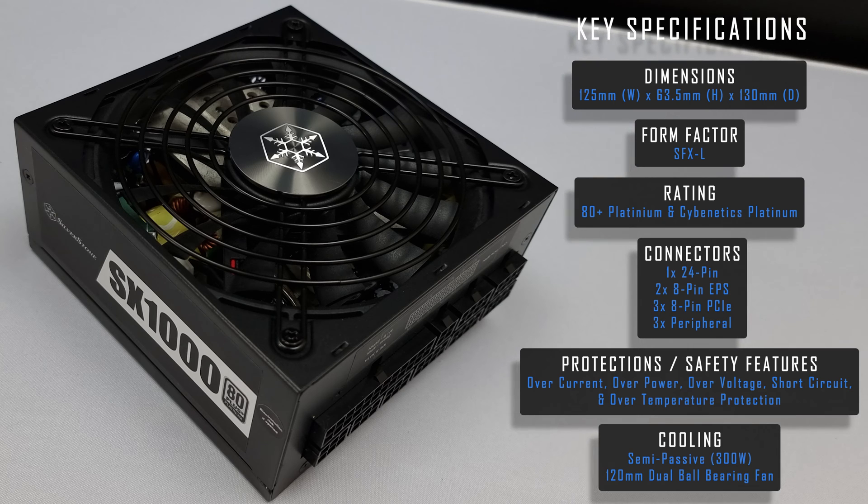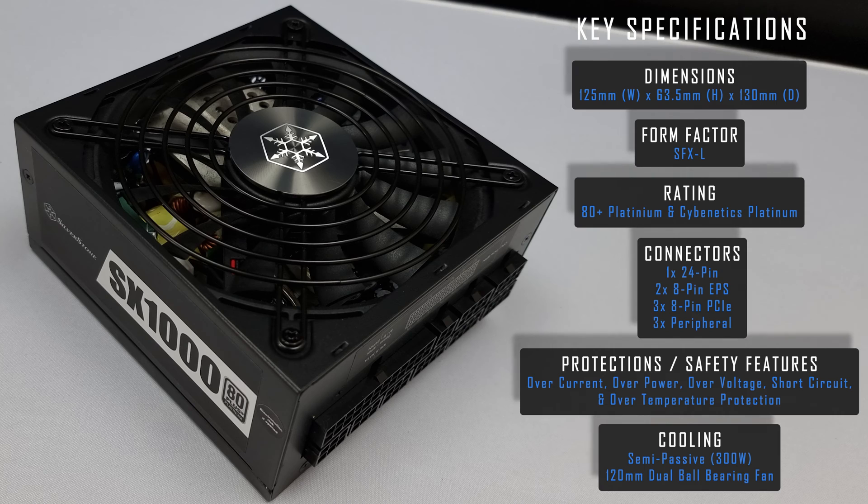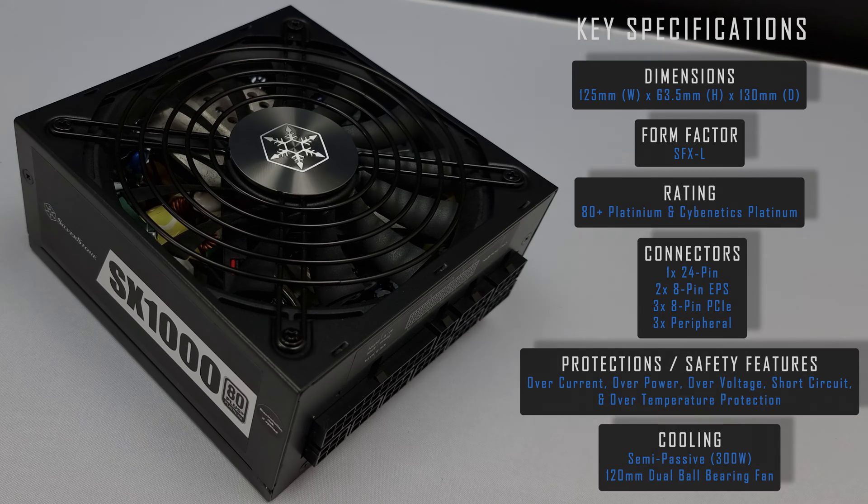Hello all, just a short video looking at the Silverstone SX1000. Content and product links in the video description.